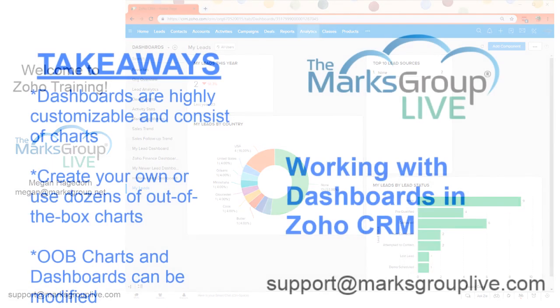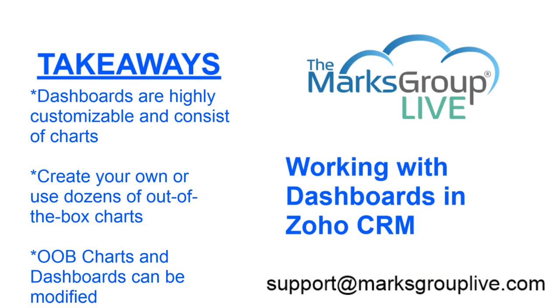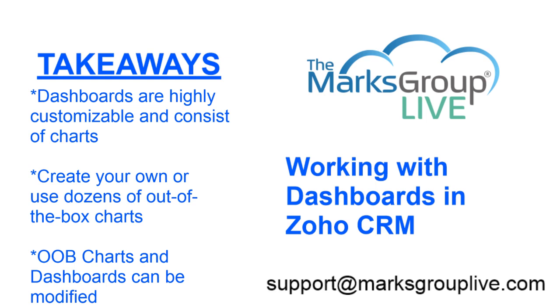Let's review the main points of this video. Dashboards are highly customizable and consist of charts. Those charts or components display high-level information about your records. You can create your own dashboard or component or use the dozens of out-of-the-box options. Out-of-the-box charts and dashboards can be modified. You can use them as a starting point and tweak them heavily to get a great dashboard that's showing just what you need.